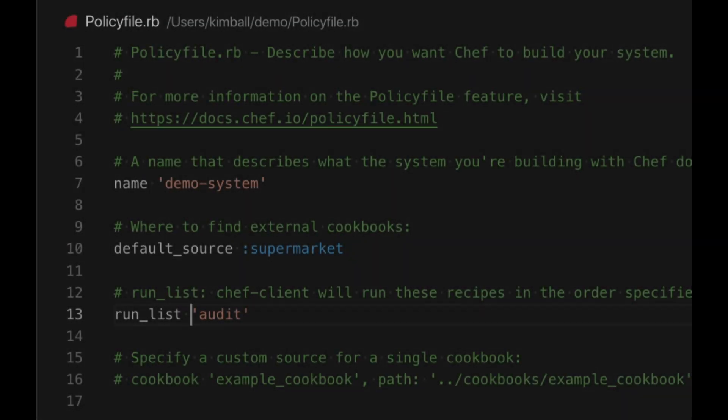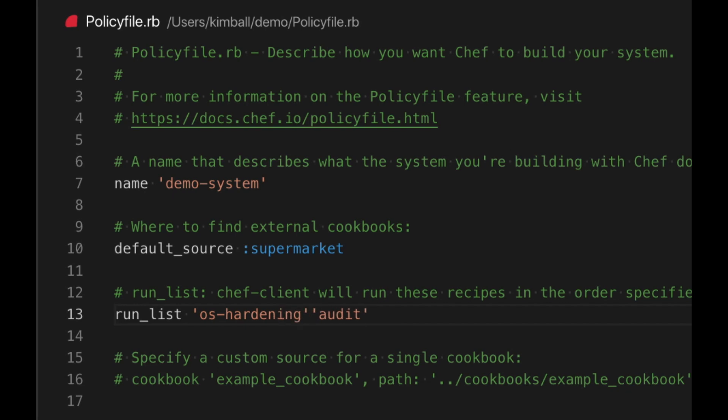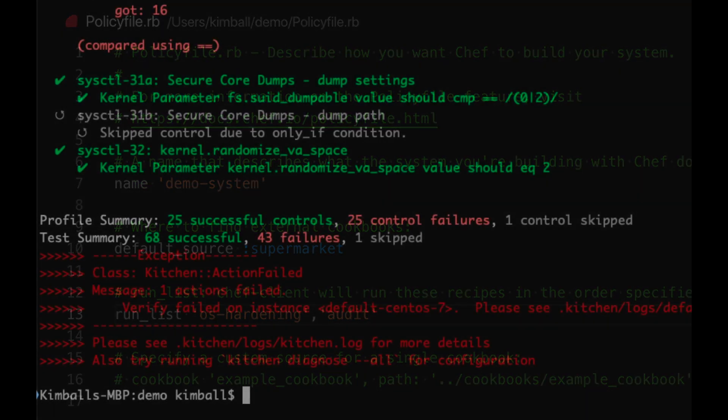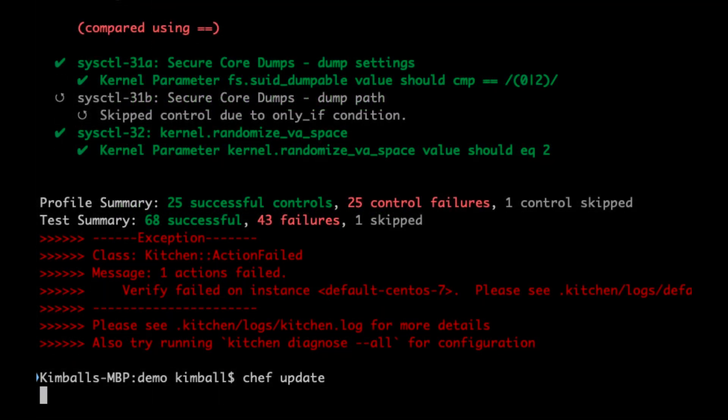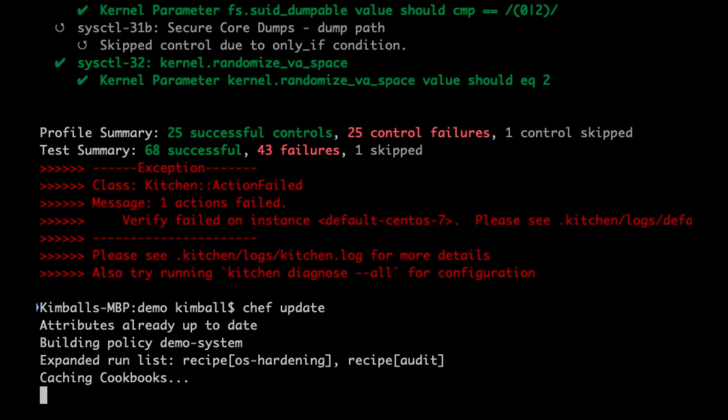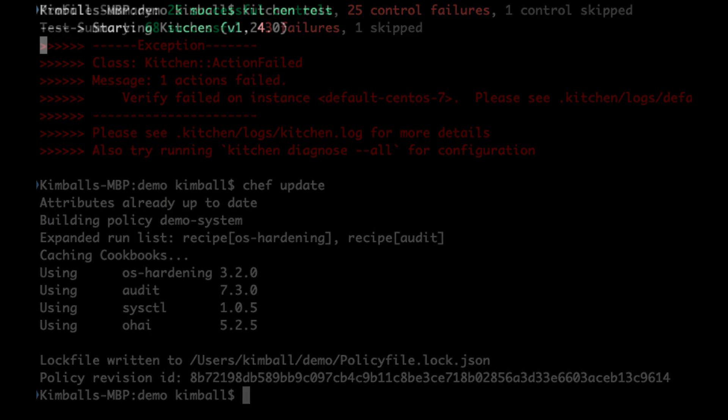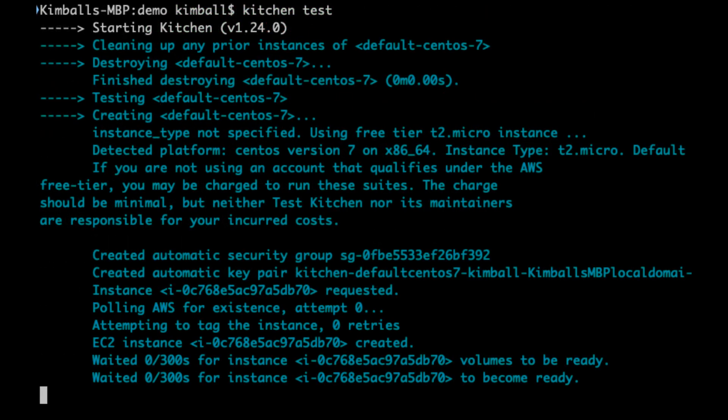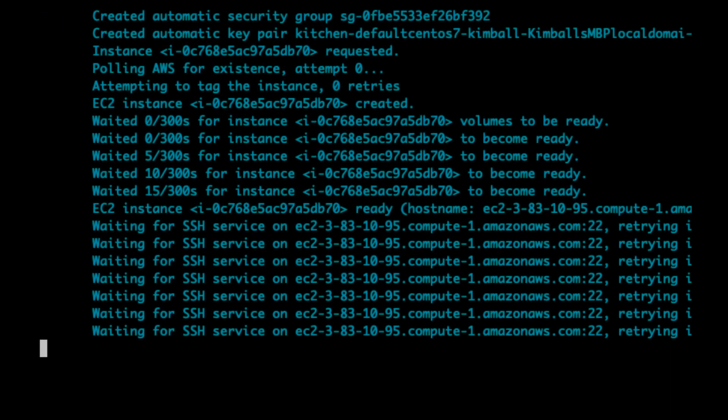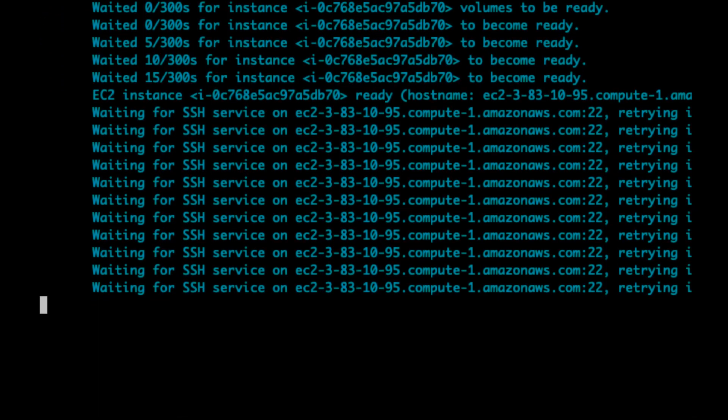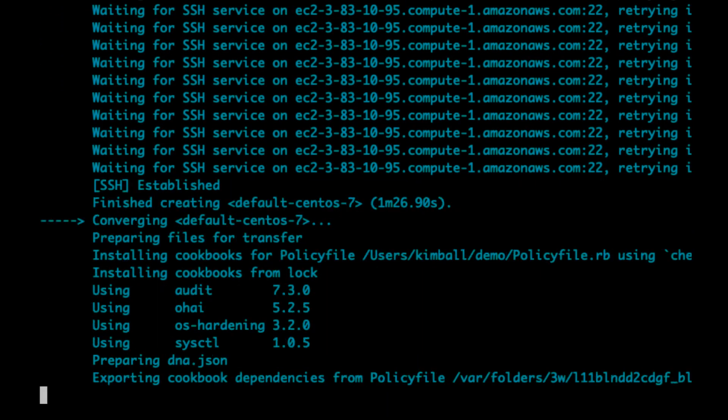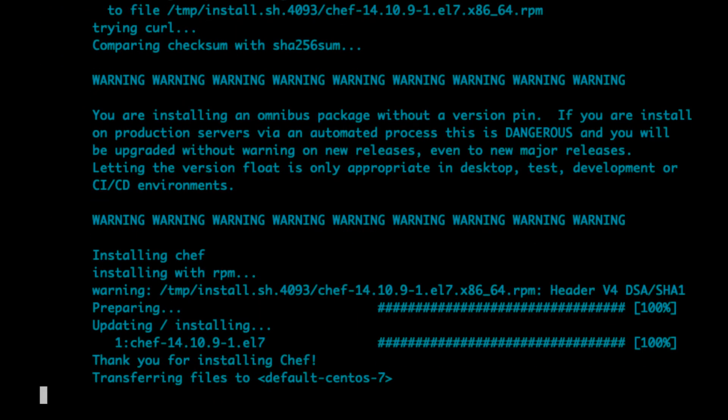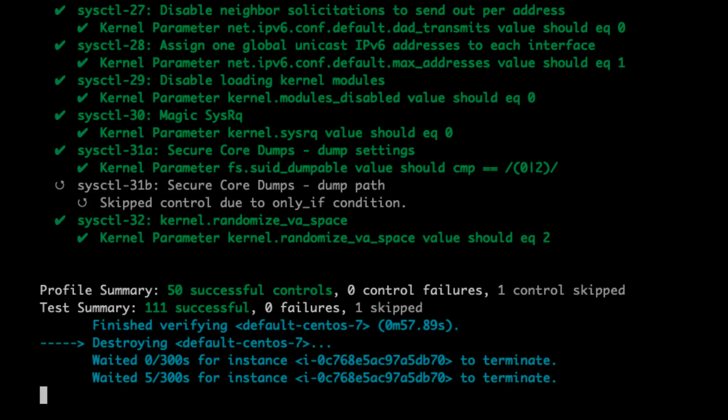Now we have replicated our failure we should implement the fix. This is simply achieved in this case with a public remediation cookbook. We can add it to the run list in the policy file but before we run TestKitchen again we need to recompile the lock file using Chef update. This as we described earlier is part of the benefit of policy files. The lock file contains a fixed list of all the cookbooks and their files all checksummed so even if you modify the cookbooks you would run the exact same state as when you created the lock file. Now when we run Kitchen Test we see at the end our compliance tests are passing.